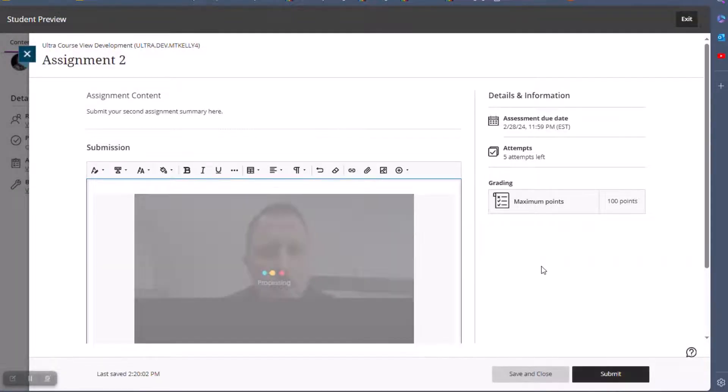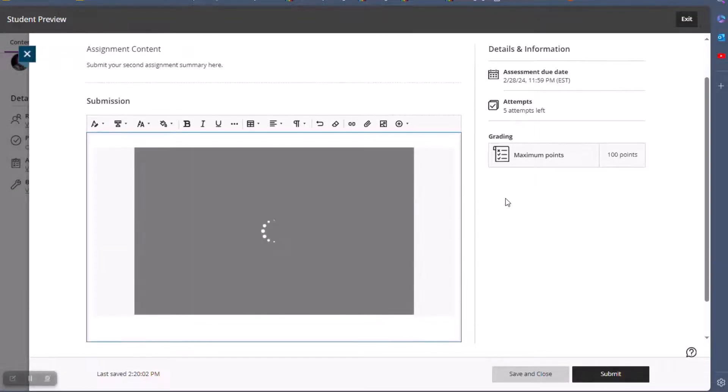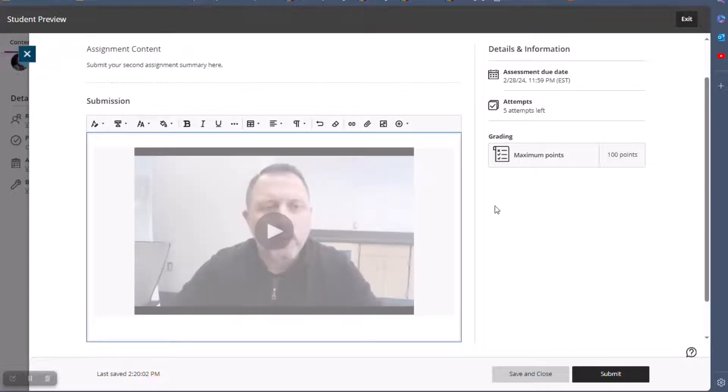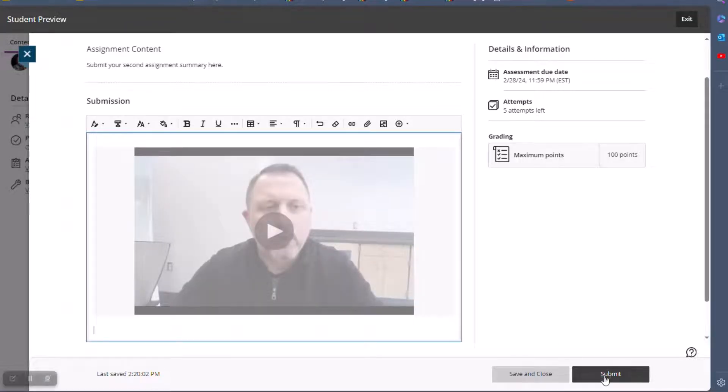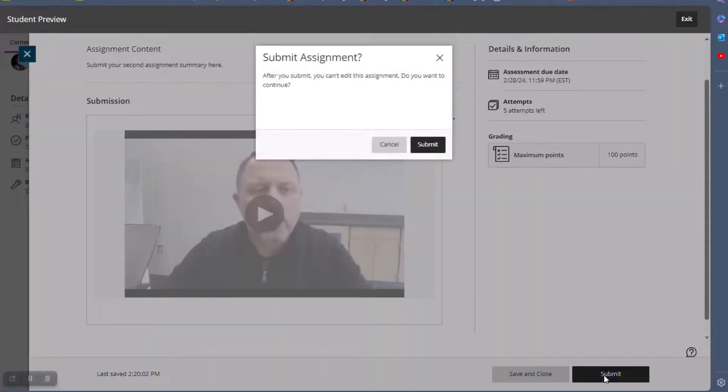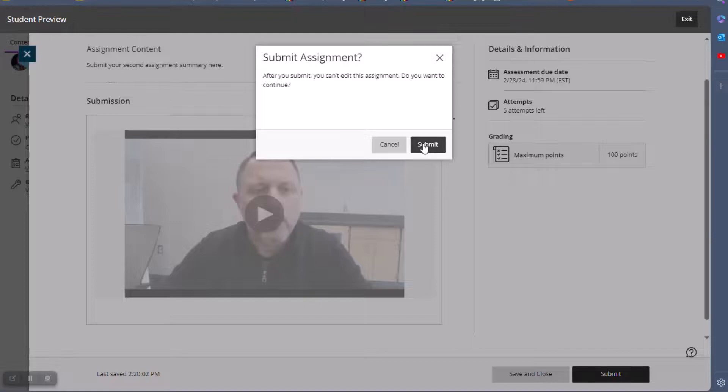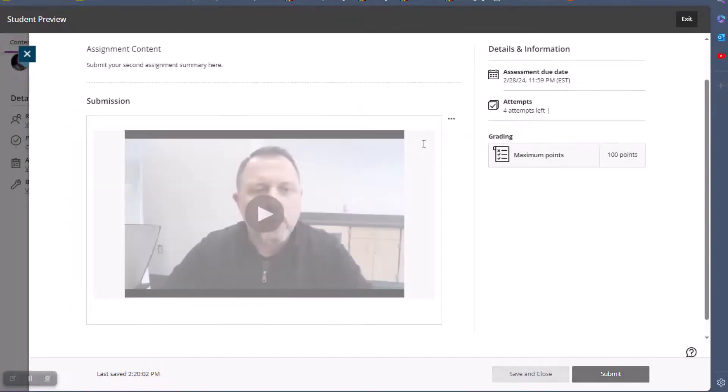Remember to follow all of the assignment directions from your instructor. When you're ready, click Submit. And that's it. Your video recording is submitted with the assignment.